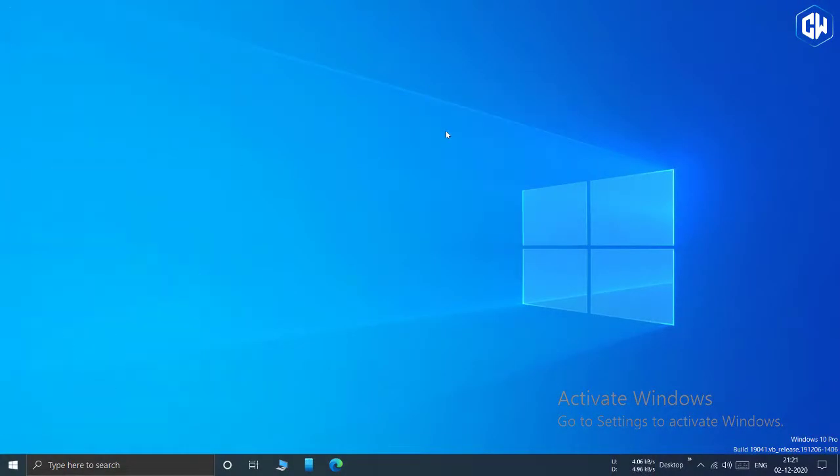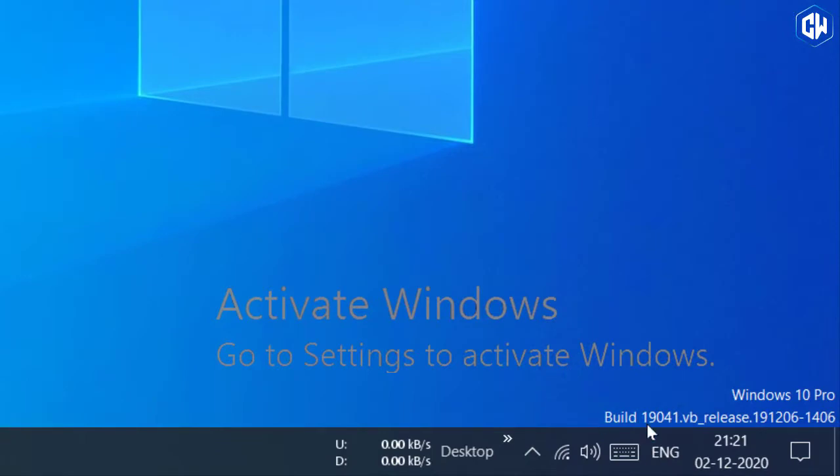As you can see on the right-hand side, activate Windows watermark. If you want to remove it, then watch the video till the end.